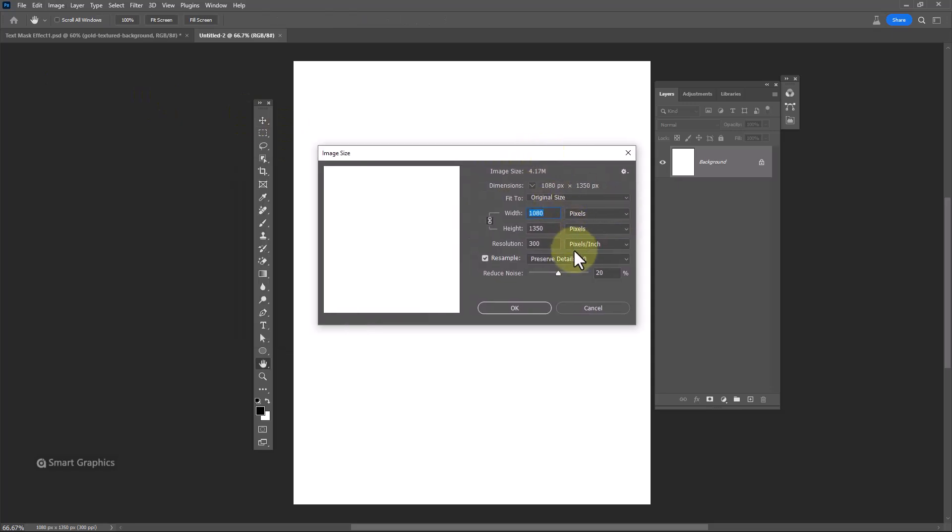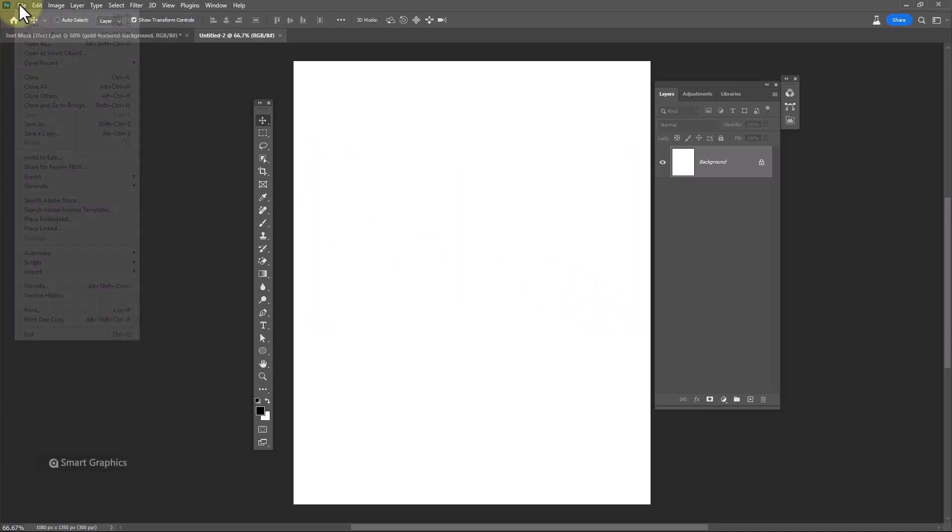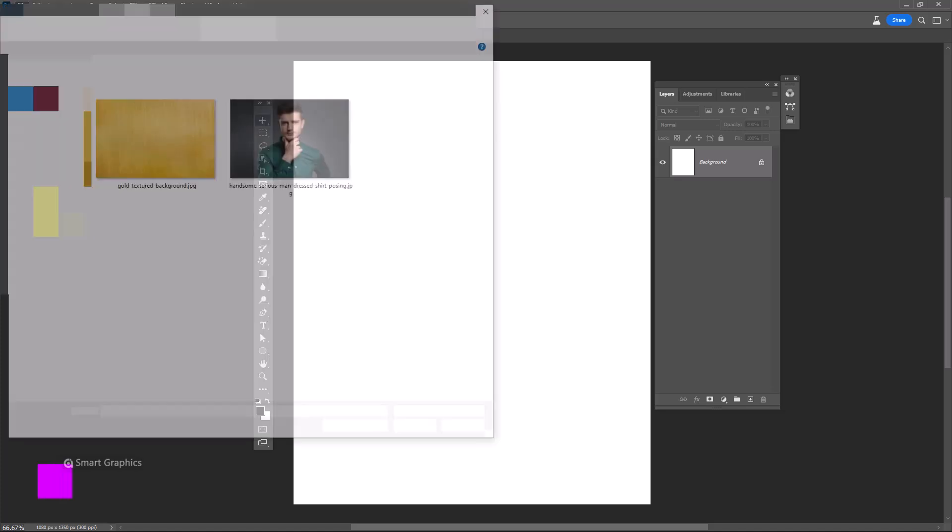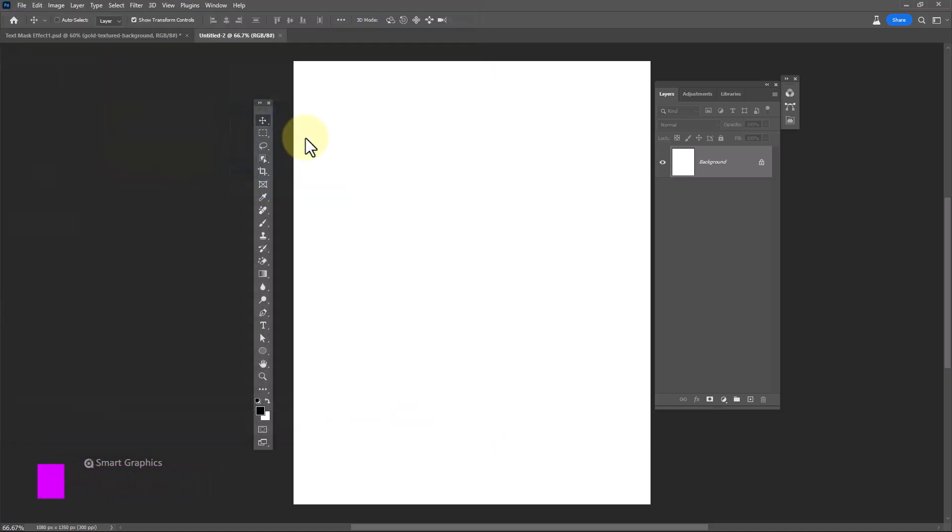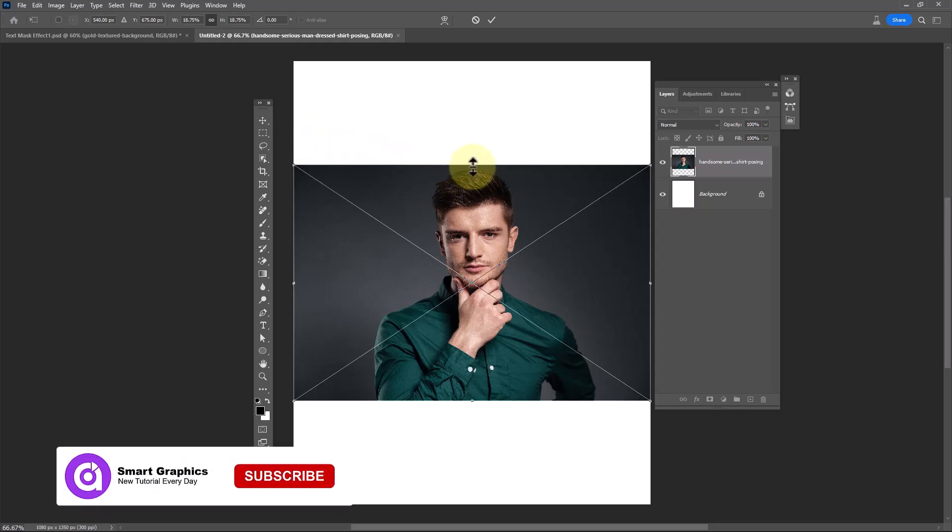This is the canvas size. Go to file. Choose place embedded. Double click on image. Adjust image size accordingly.